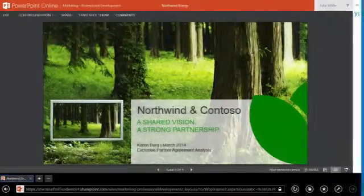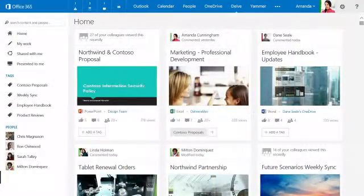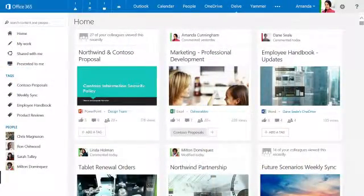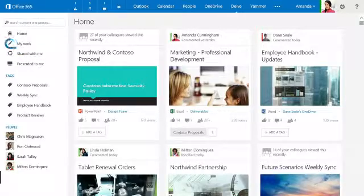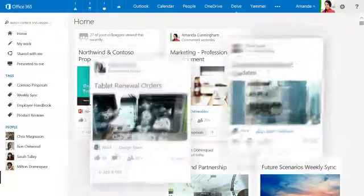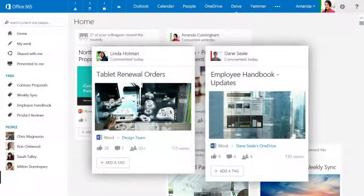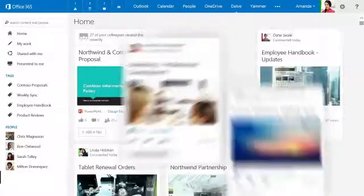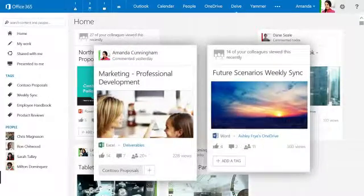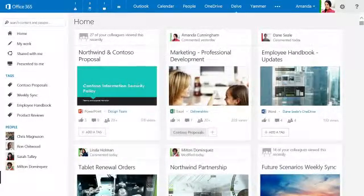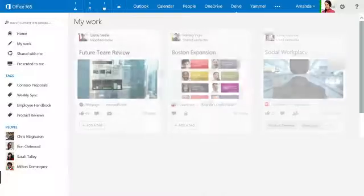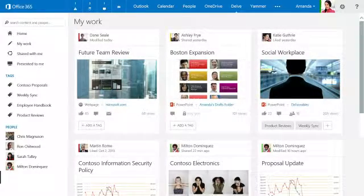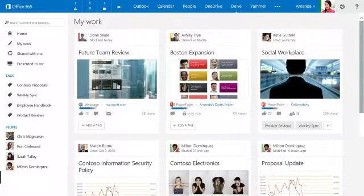Delve groups content based on activities, what you've viewed, what's been shared with you, and what you've worked on, so it's incredibly fast and easy to find what you need. For instance, to see all the files you've recently worked on, just click My Work, and there they are, all together in one view, no matter where they live.